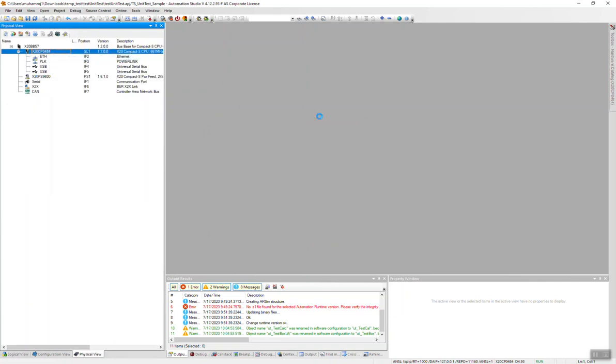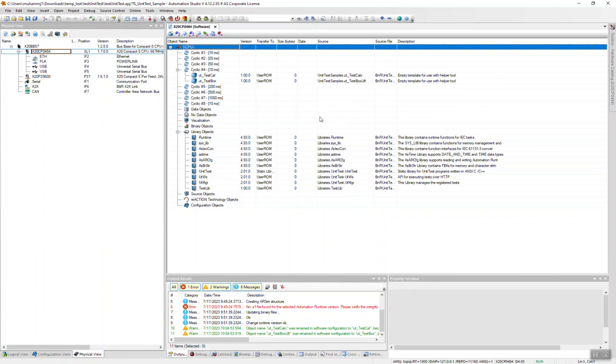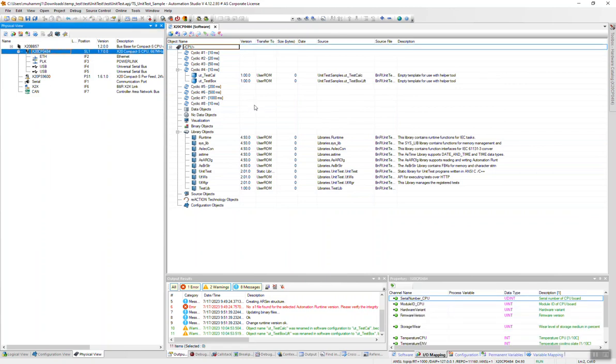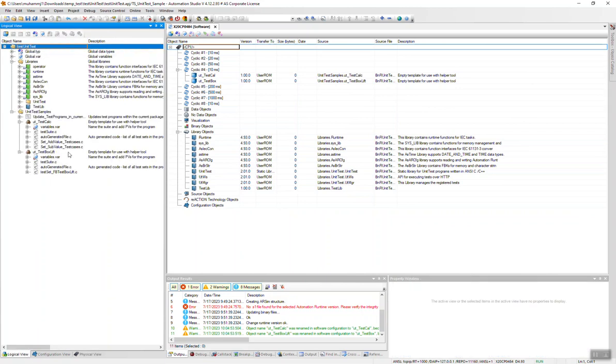Let's go to the software settings. We see we have the UT two unit test tasks here, both of them. Logical view, UT test box, test calculator. Here we have the libraries.